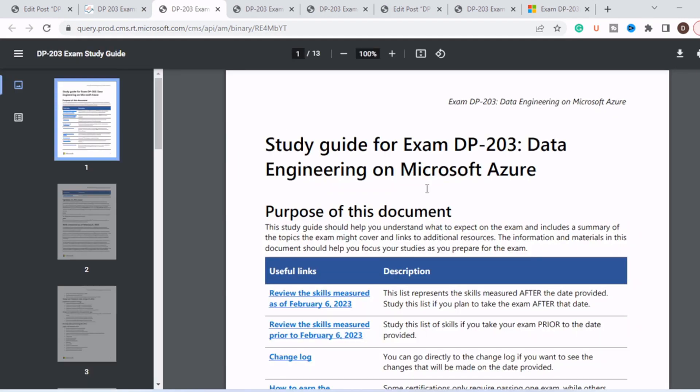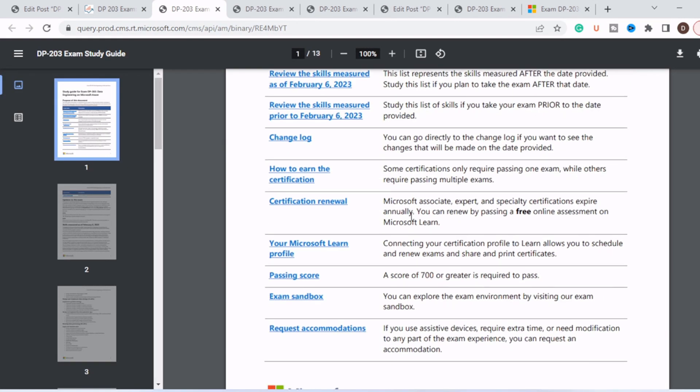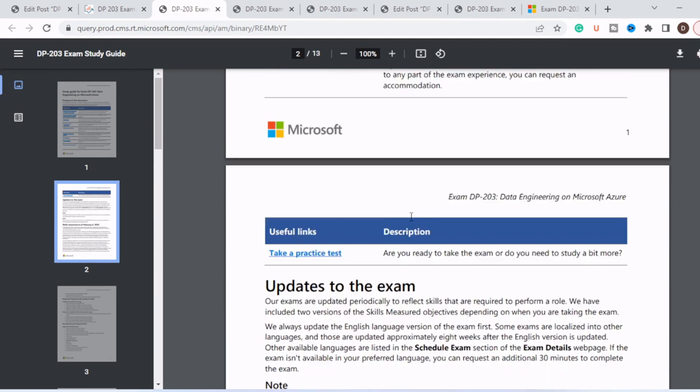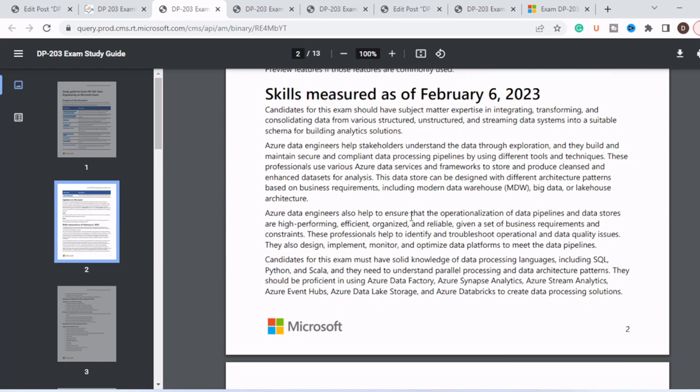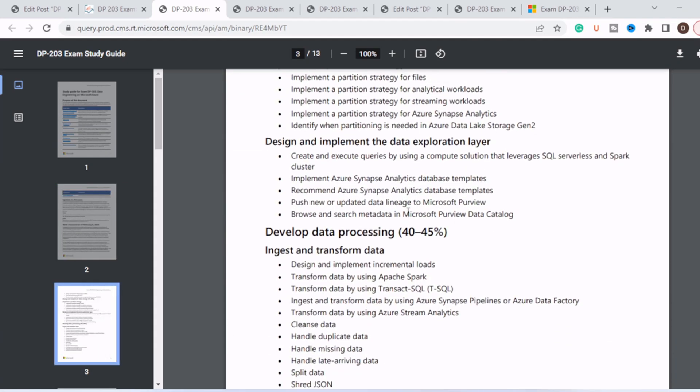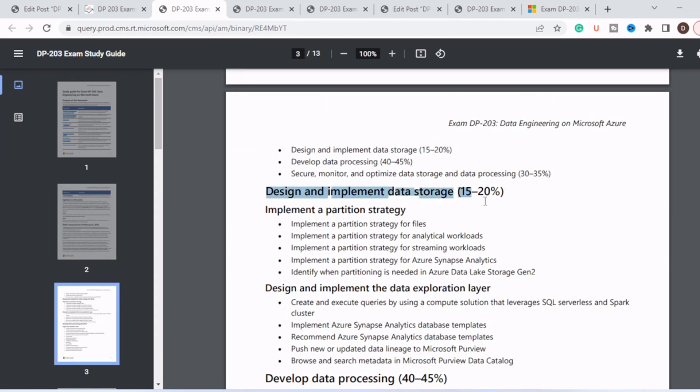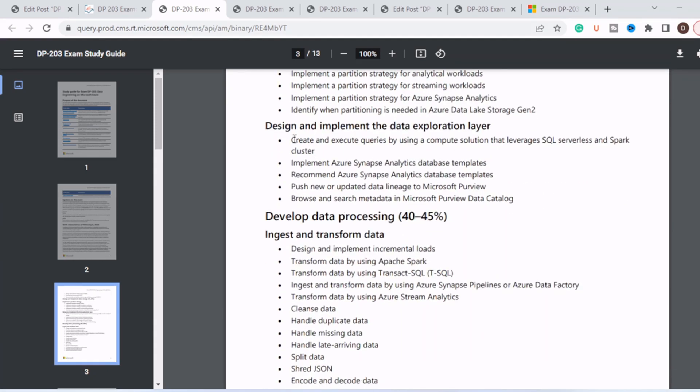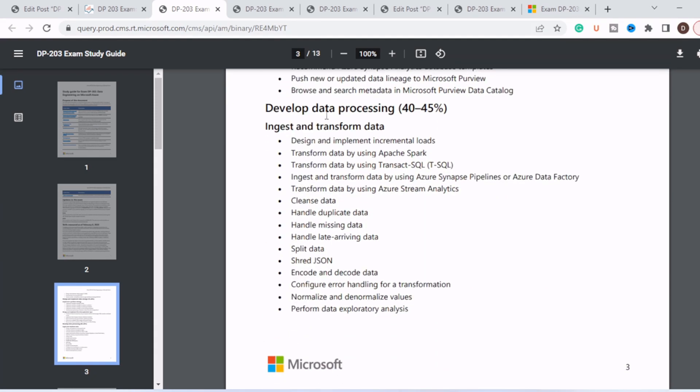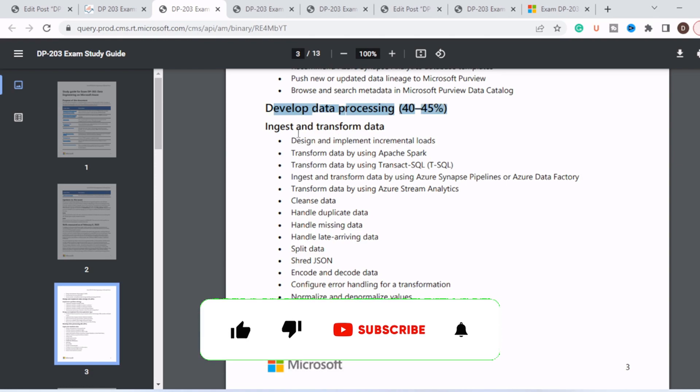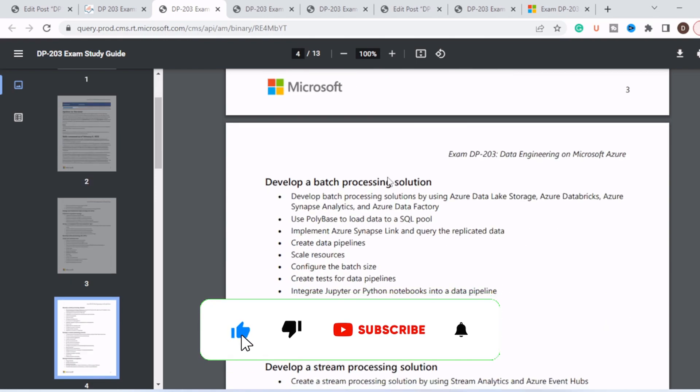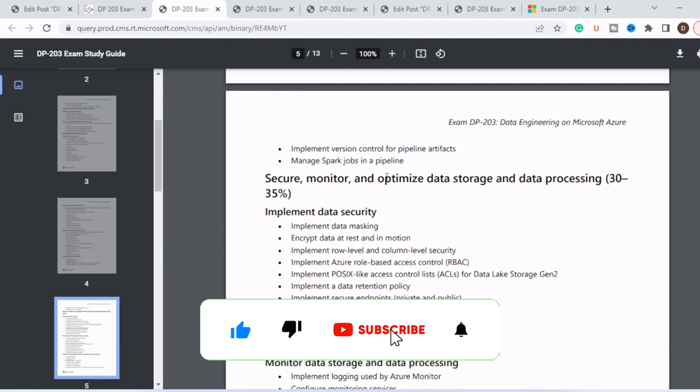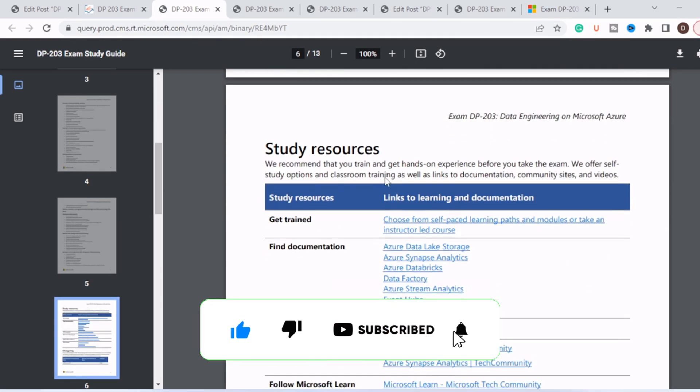You can click on this link and go through this PDF from Microsoft which will consist of all the syllabus points like design and implement, and all the subtopics in this topic like implement a partition strategy, design and implement data exploration layer. Then in data processing, ingest and transform data. You can go through this PDF.